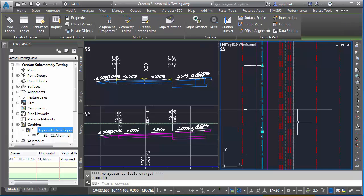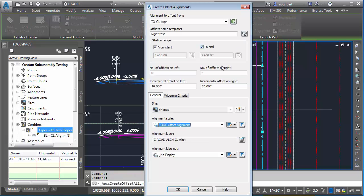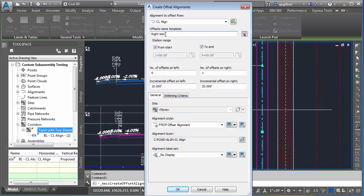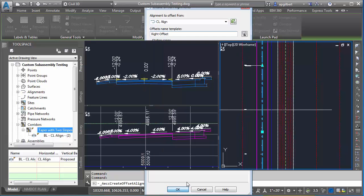I'm going to click on the alignment, go to offset alignment. My lane is at 12 feet to the right. I'm going to add an offset to 20 feet. I'll call this right offset with no display on labels.